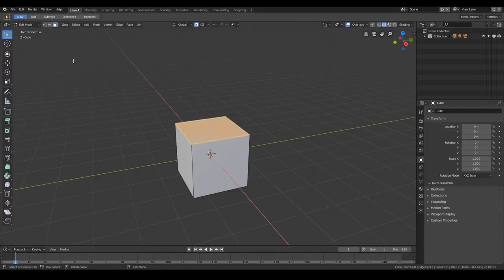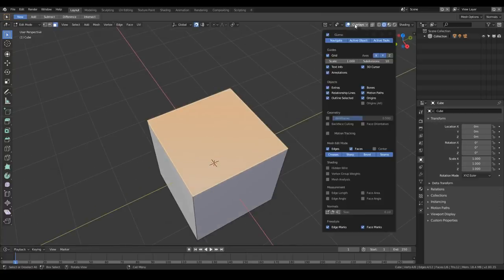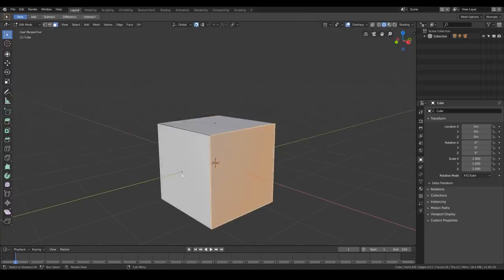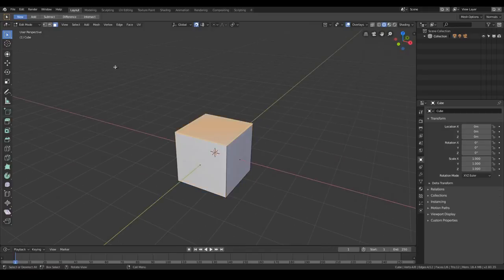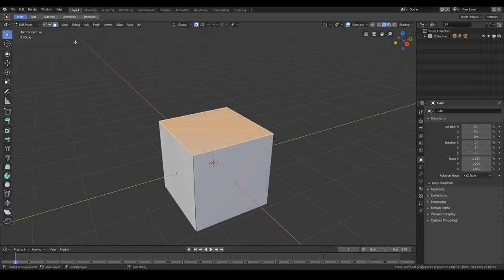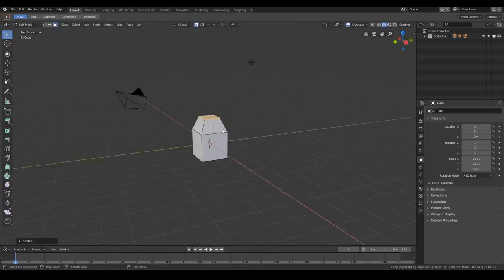I don't like face selection not having the center point visible, so I go to Overlays and search for 'mesh edit mode center' so I can see the center points of the faces. I think with these points it's easier to see at a glance whether I'm in edge, vertex, or face mode. Let's try to build something from scratch.